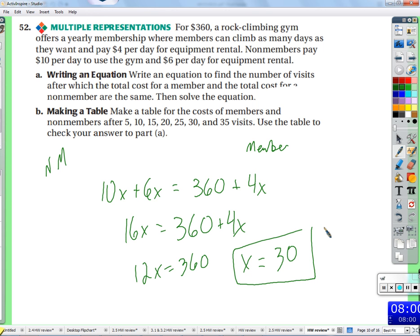So what does that matter? Before 30 days, you should just be a non-member. If you plan on using it for 30 days or more, join. That's when they break even. That's a good time to break even — that's the number of days it will take for the member and non-member to pay the same amount.